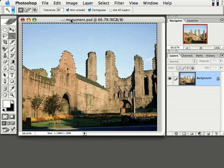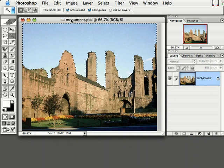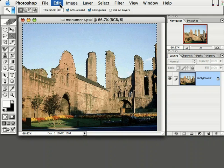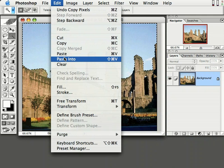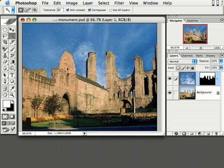Back over on the monument image. The next step is to come over to Edit and come down to Paste Into. And look what happens — we pasted our sky in the background. It's that easy.